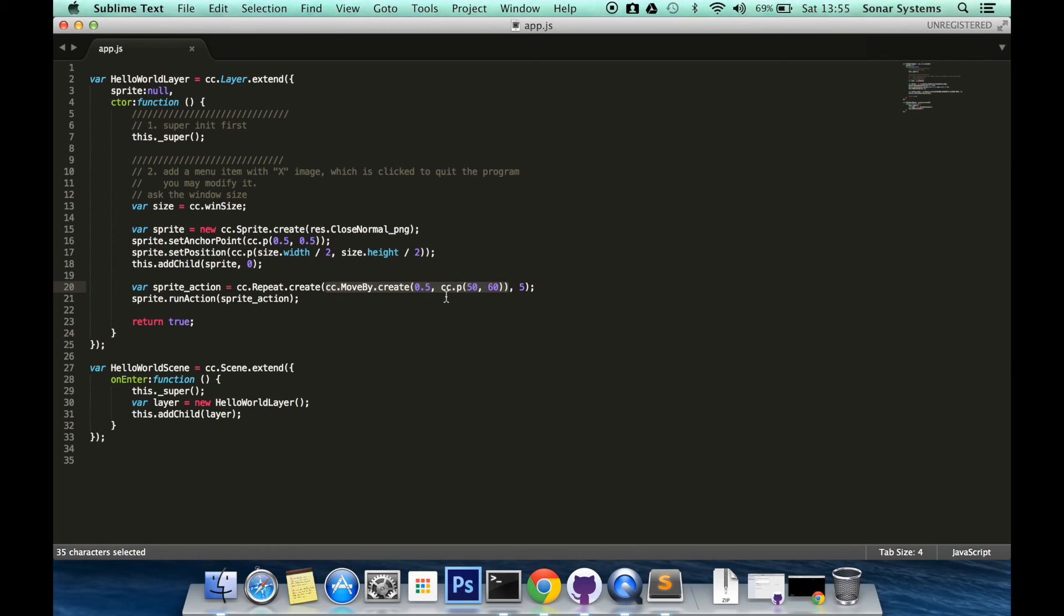The next tutorial will cover repetition of actions using the repeat forever method which is pretty self explanatory.